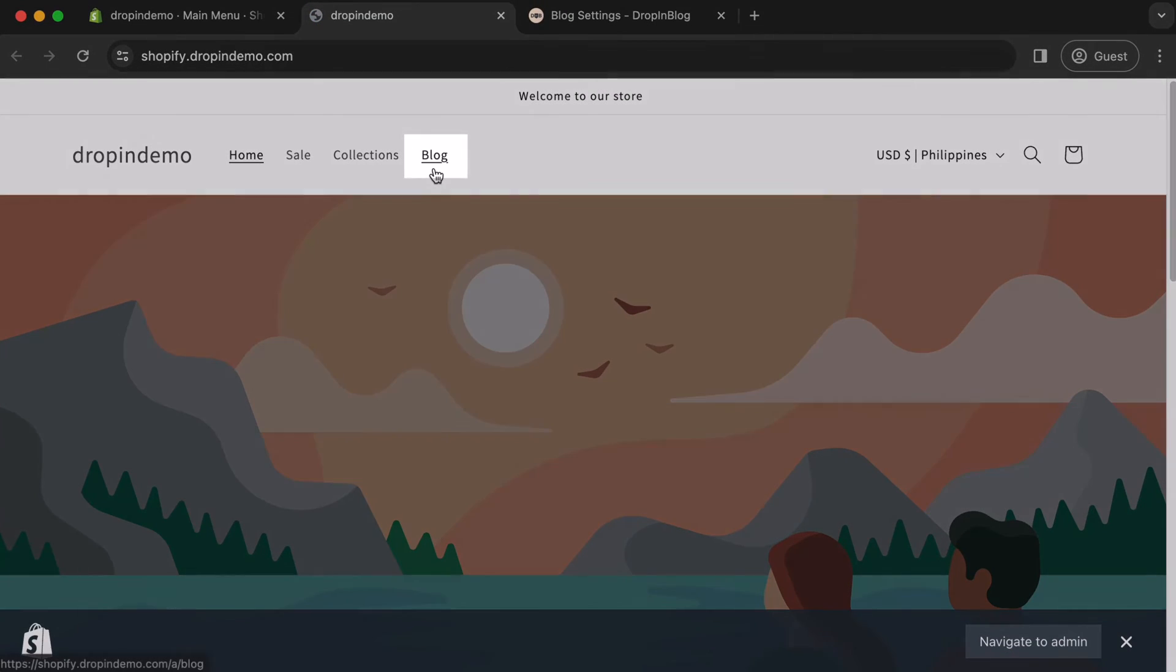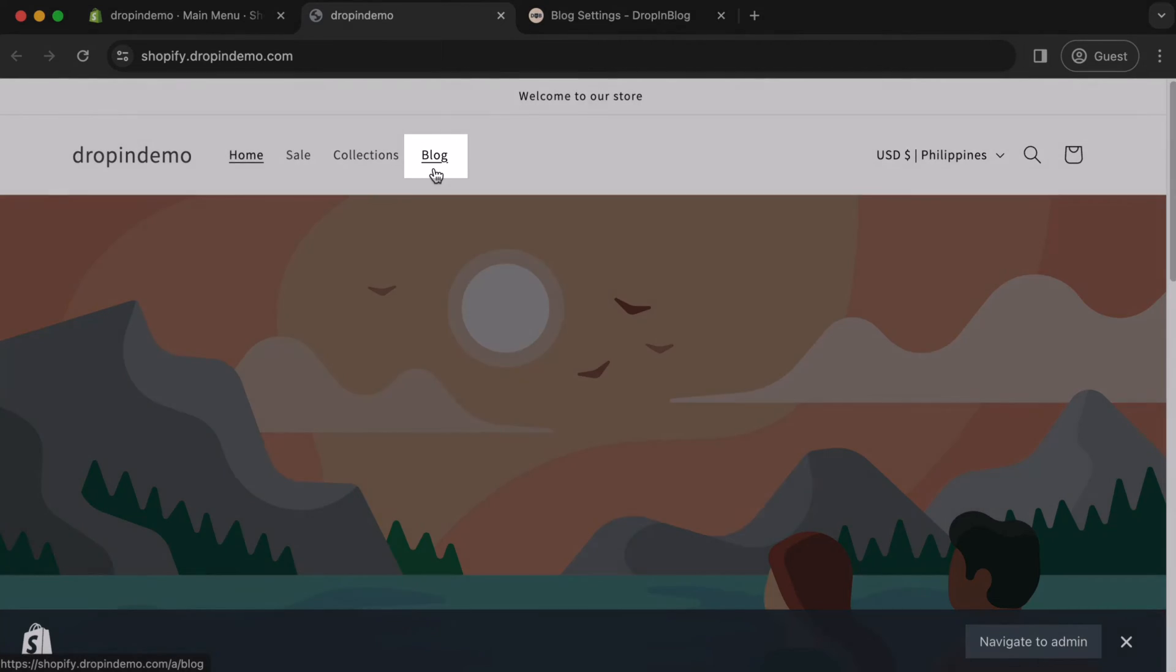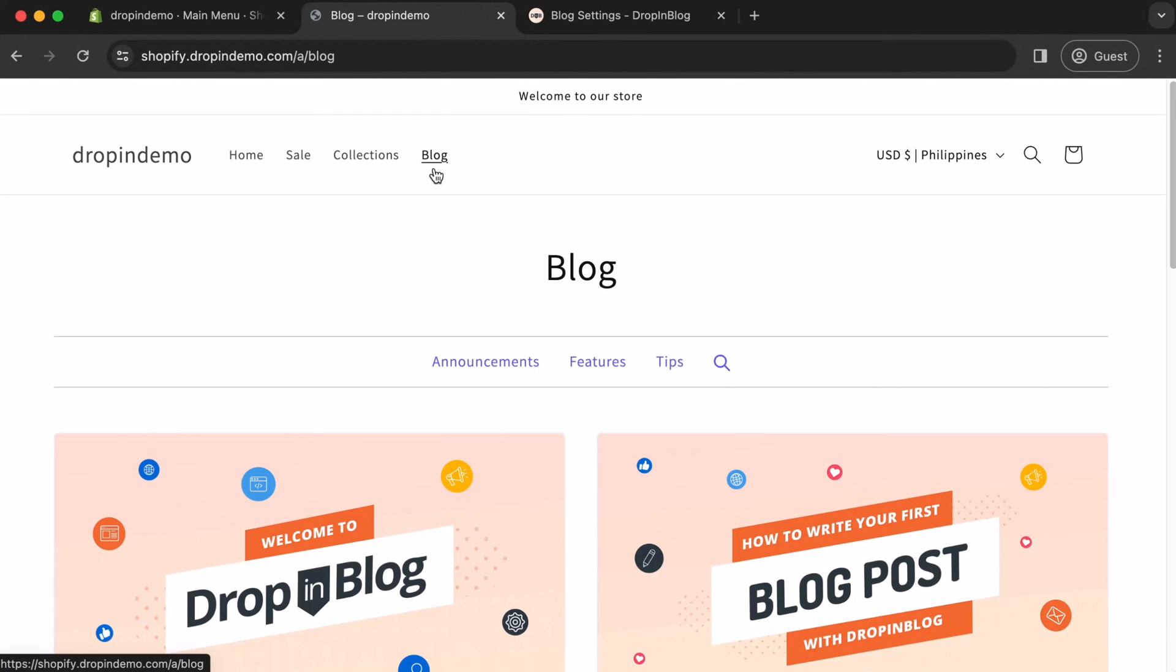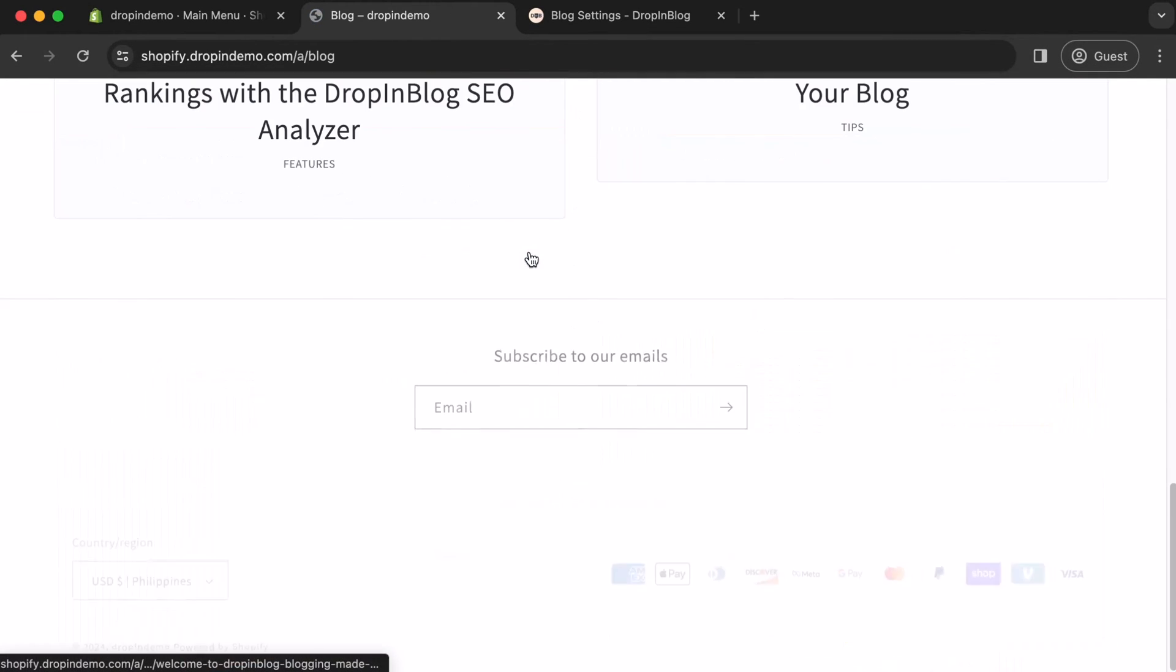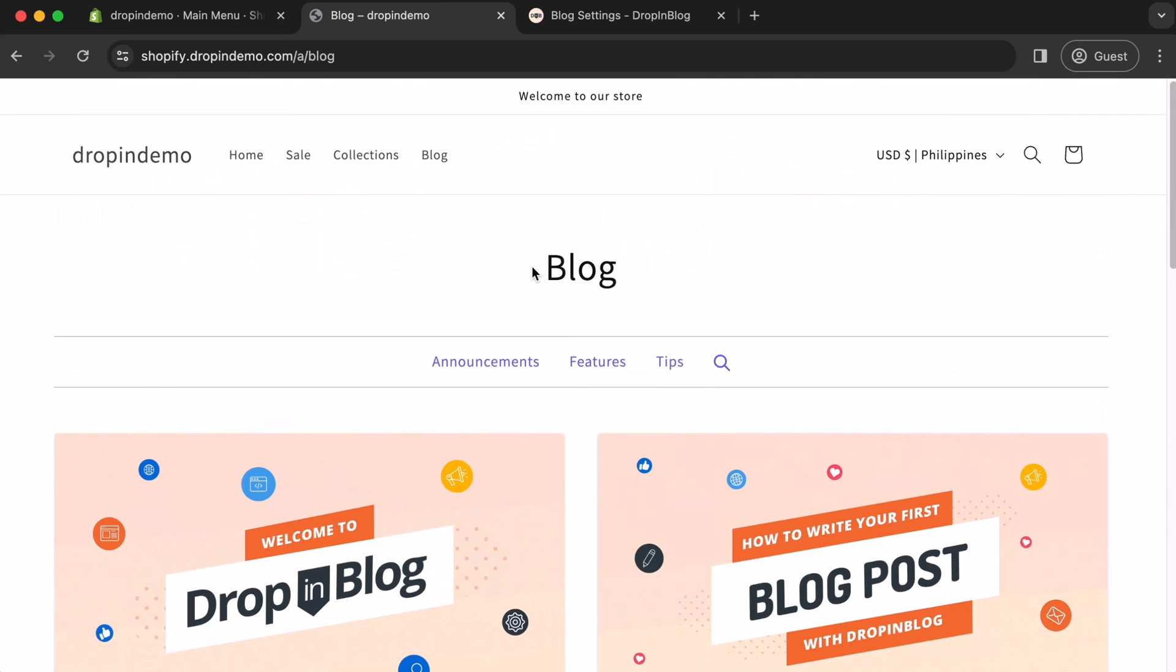And, there's your new link. Let's click on it. It works! And that's how you add a Blog page link to your Shopify store's main navigation menu using Drop-in Blog. Happy Blogging!